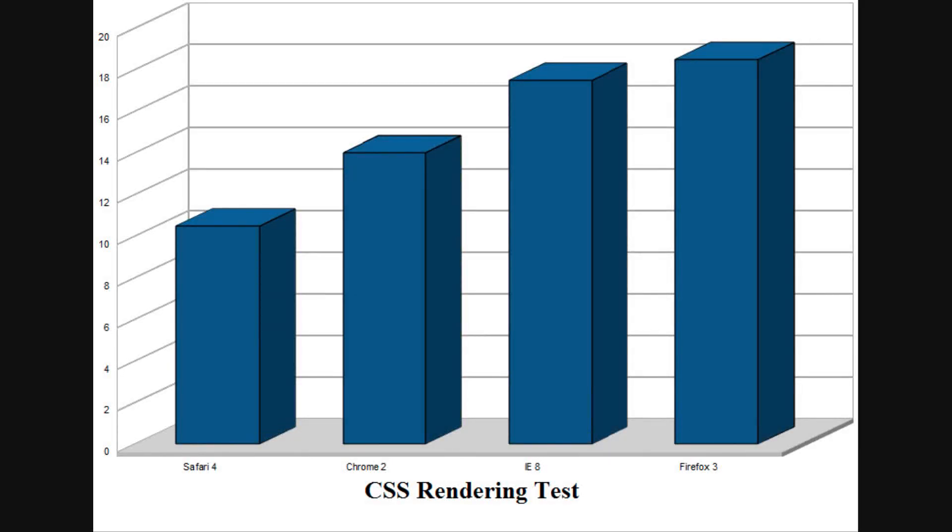The next test I ran each browser through was a CSS rendering test, by loading up 4500 blank divs. CSS is found on nearly all modern web pages today, and it is the language that makes all of the boring and plain text and links into vivid layouts.